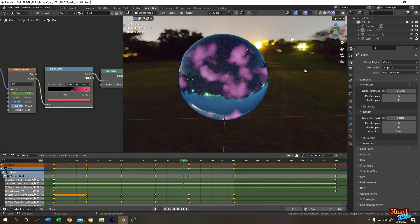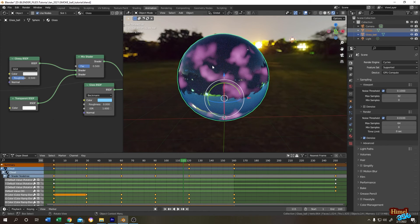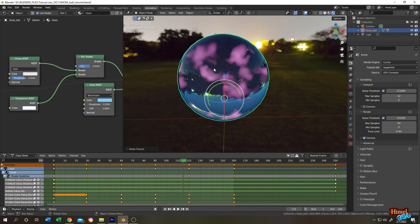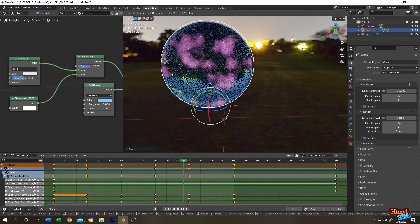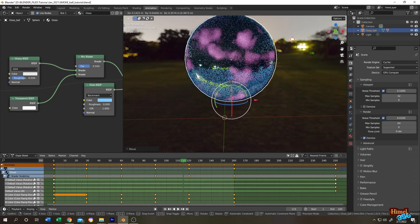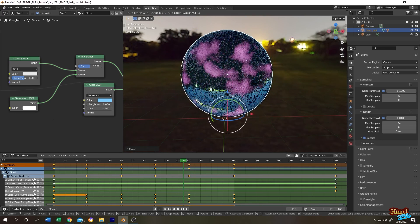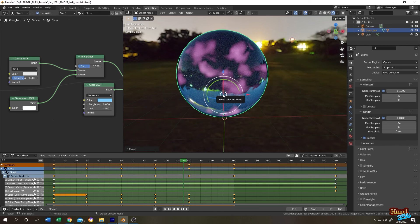After you're done with everything, select the cloud, then hold Ctrl and click on the glass ball, then Ctrl plus P, object, keep transform, so that when we move our crystal ball, our cloud moves with it. So thank you guys, see you on the next tutorial.